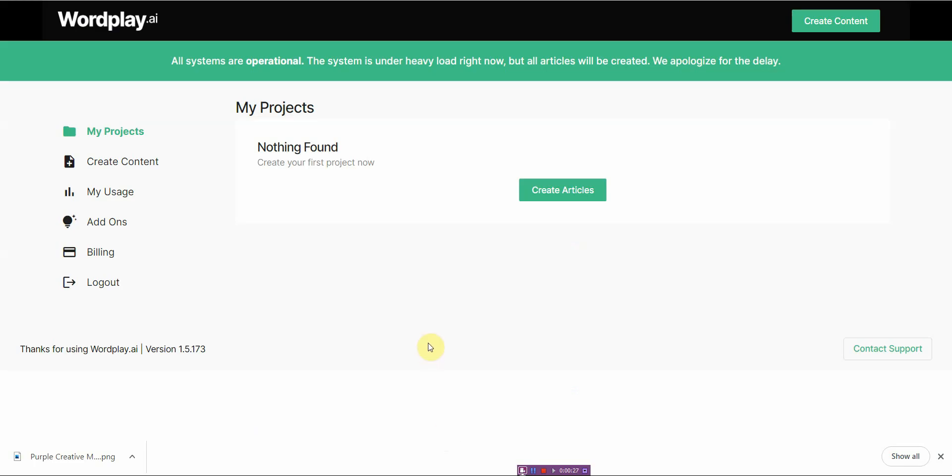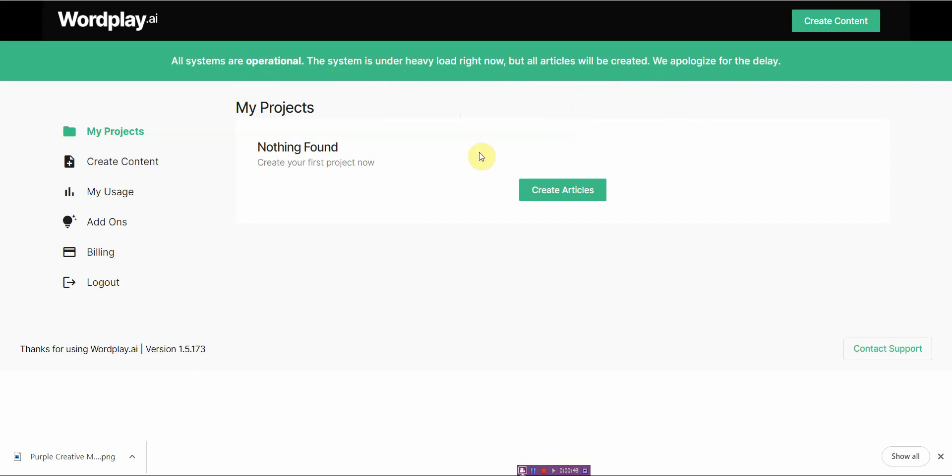I went ahead and spent the $100 or like $99 to go ahead and purchase this. Right now it's having its system under heavy load, so it might take a while to get results, but I'm going to go ahead and show you exactly what it has.